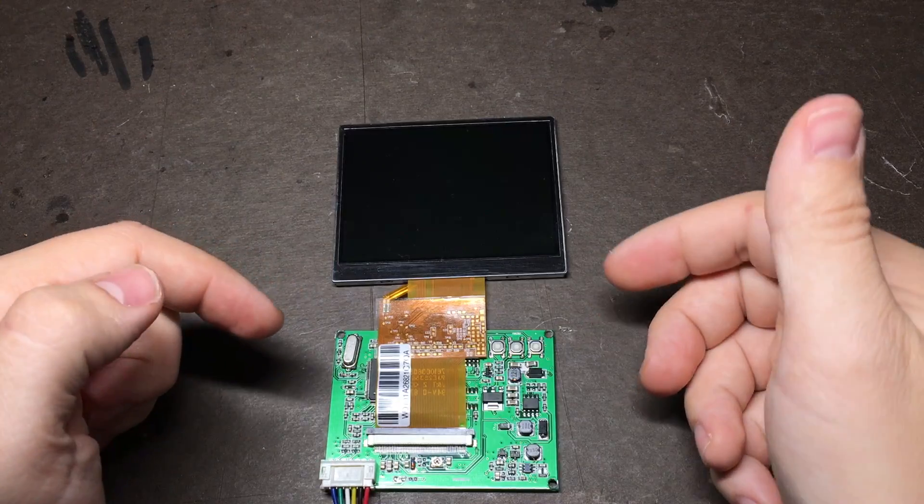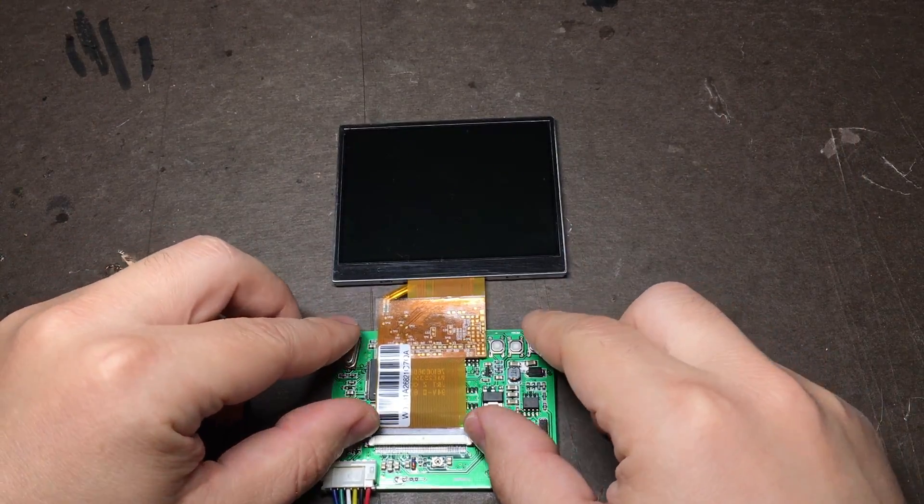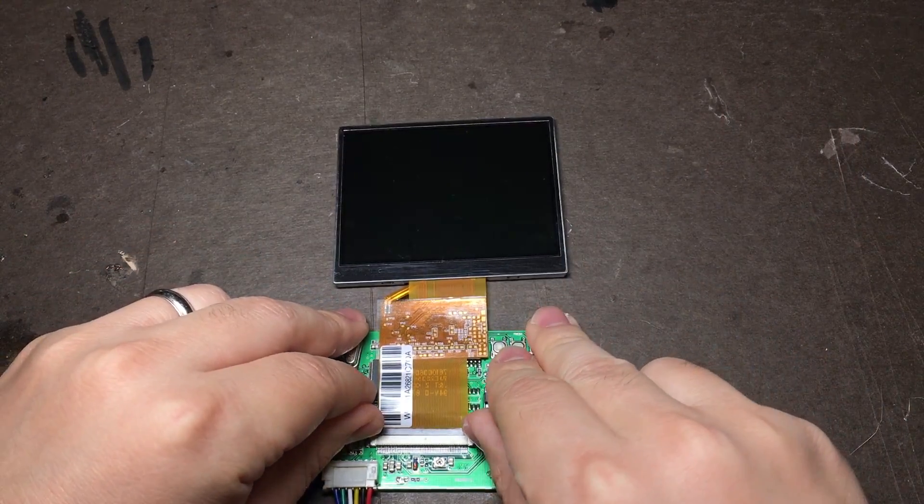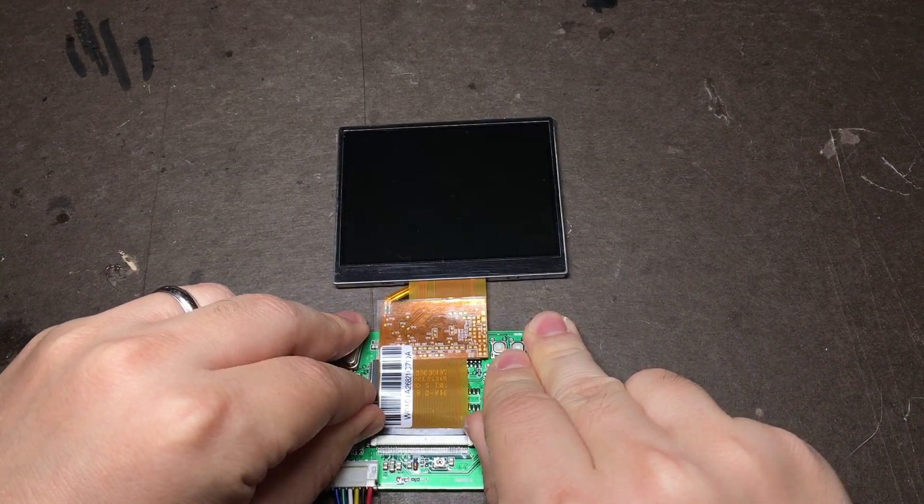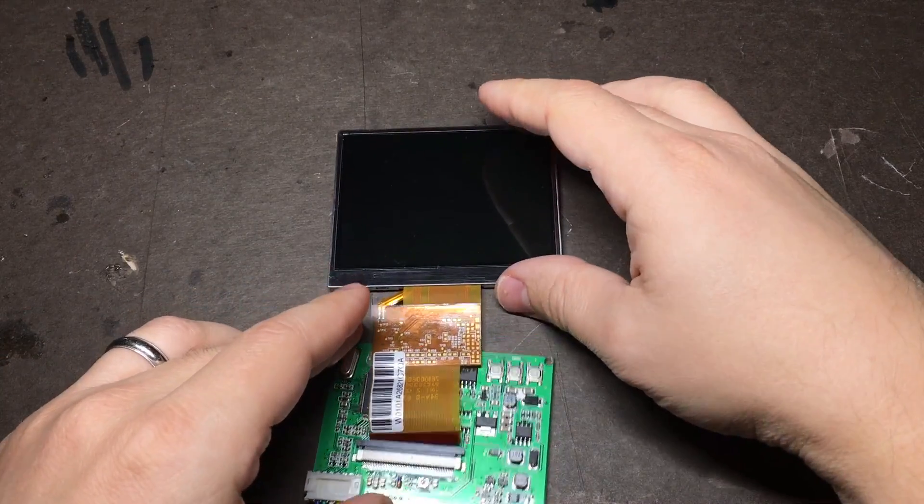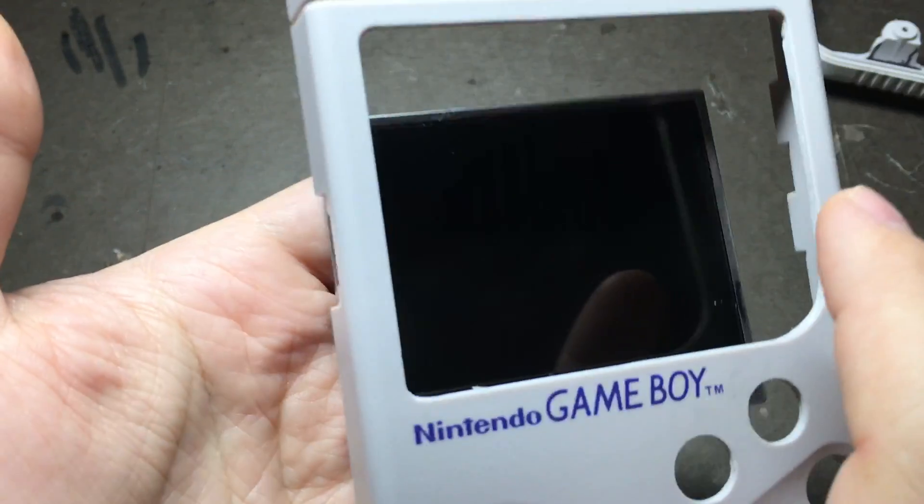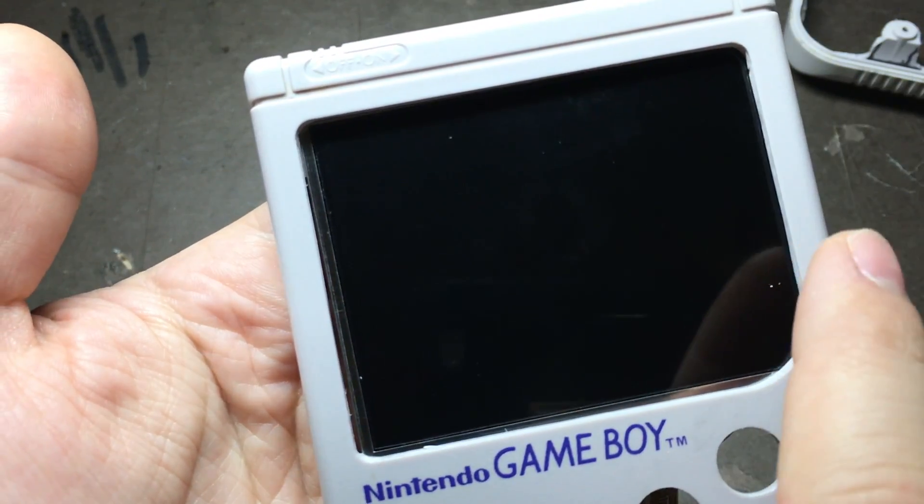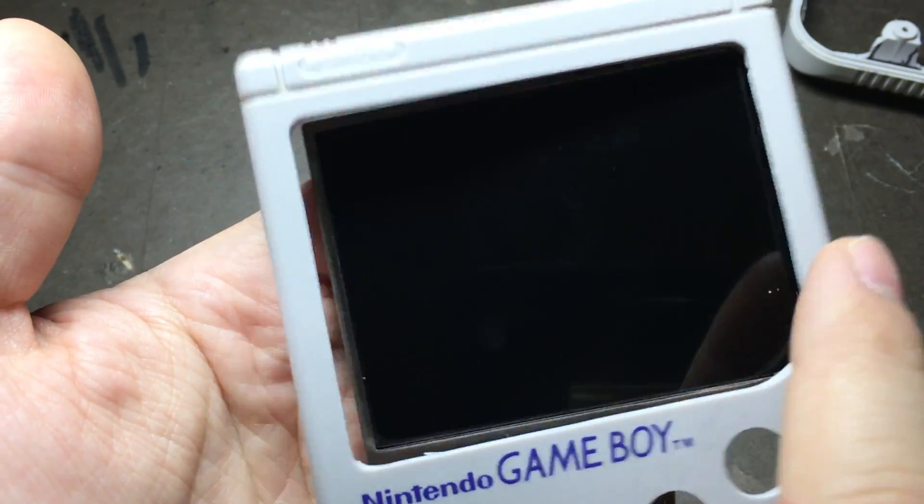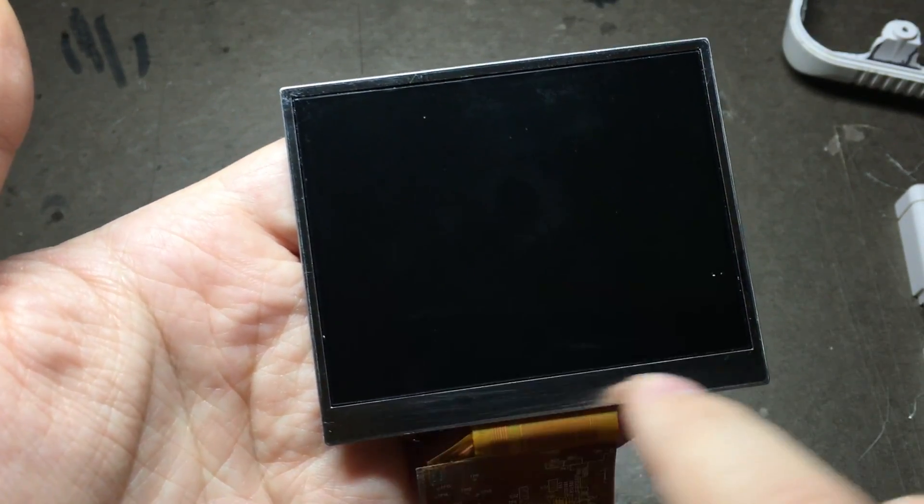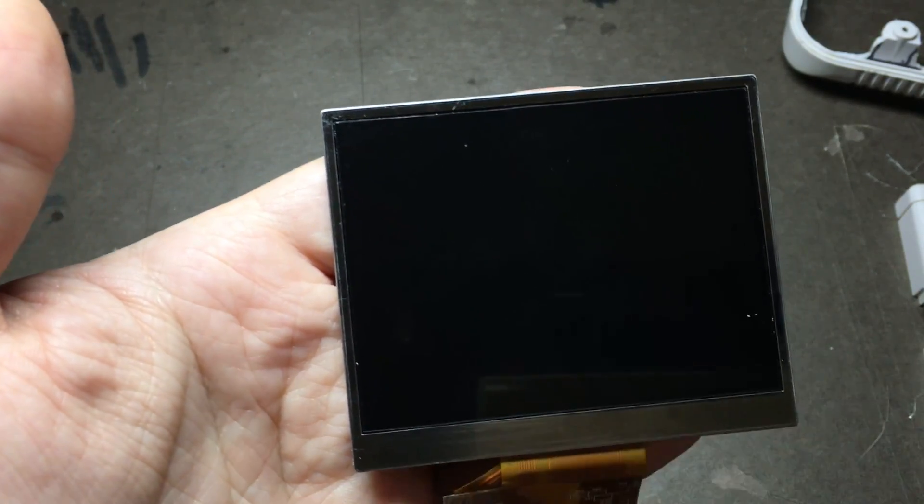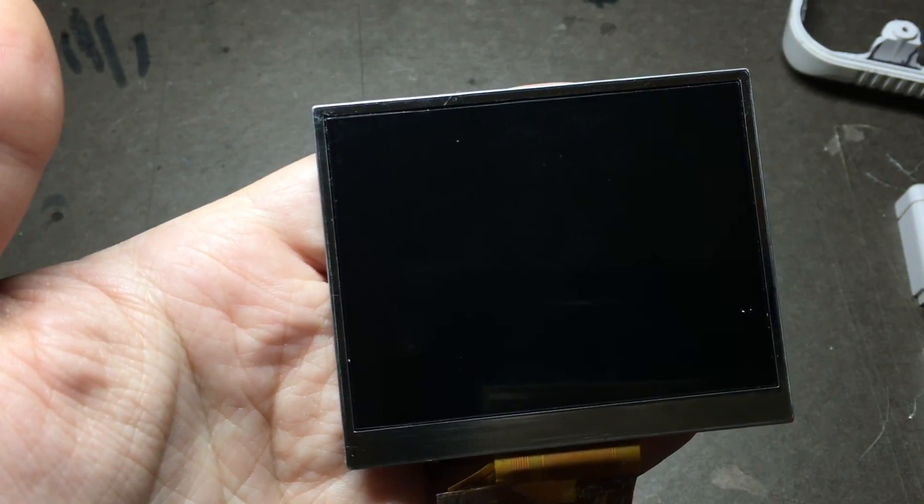The first thing you're going to want to do is disconnect the screen from the controller board. Be really careful because if you damage this ribbon cable, you're pretty much just out of luck. You can see a little bit of the bezel around the edges, so if that bothers you, you can either use some electrical tape around the edges or mask off the inner part and use some spray paint.